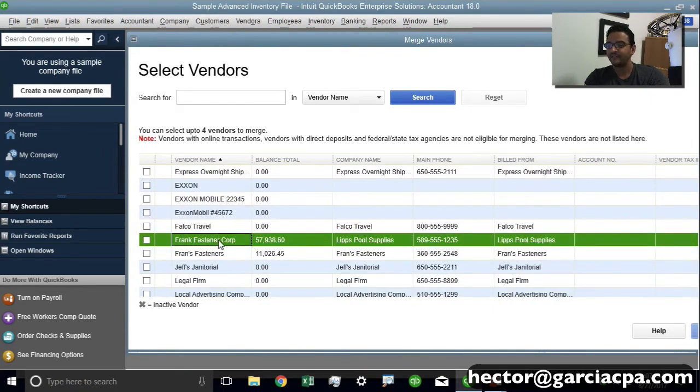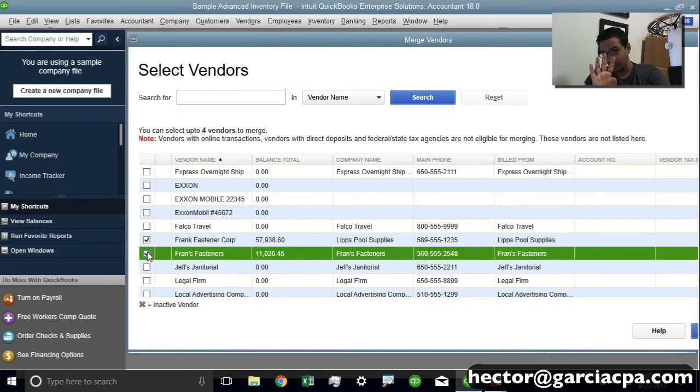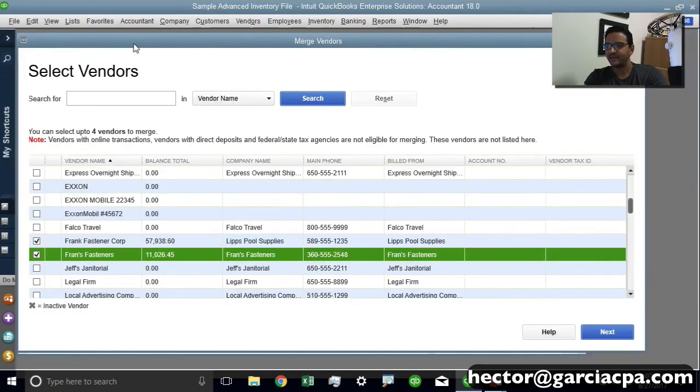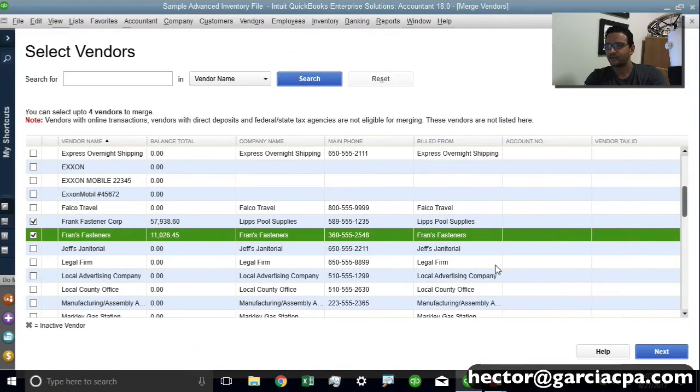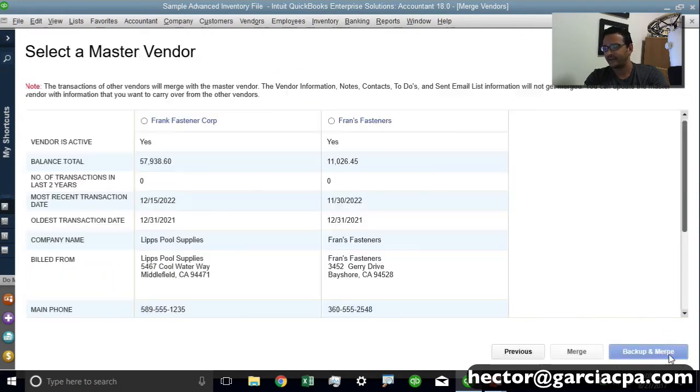Let's say for example that we have these two vendors here that were very similar. I'm going to select two and I can choose up to four at a time. And let me minimize the screen so we can get the whole screen. And then on the right, you're going to see the Next button. So we're going to go ahead and click Next.